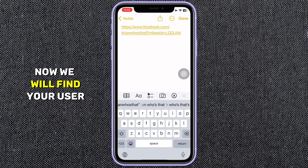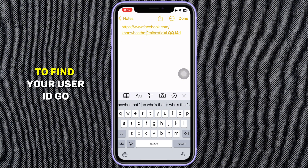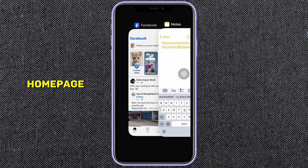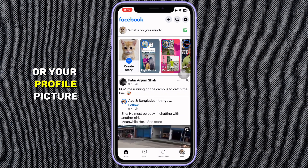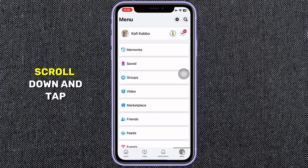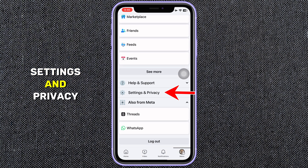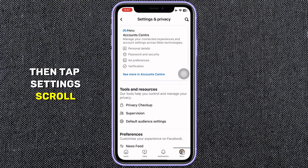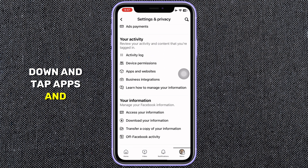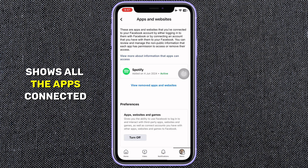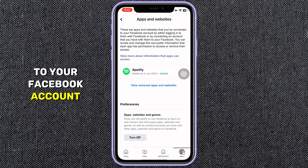Now we will find your user ID. To find your user ID, go back to your Facebook homepage. Tap the hamburger icon — which is three lines or your profile picture — at the upper or lower right corner. Scroll down and tap Settings and Privacy, then tap Settings.